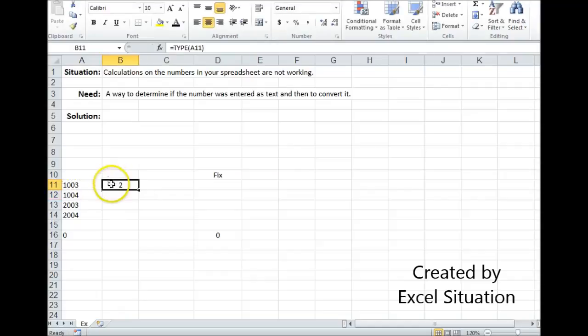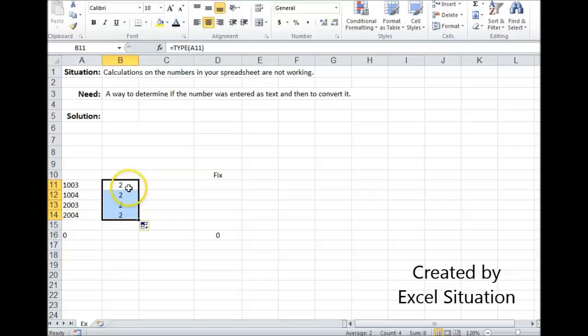That's a way to check it, and then you can drag it through your entire list. Right here, Excel is telling me this is text. I can't use this in a mathematical formula.